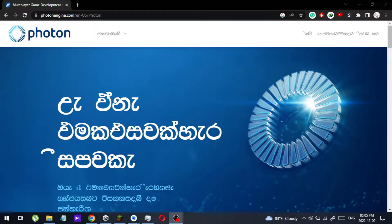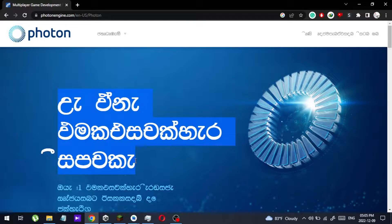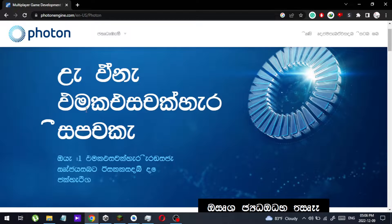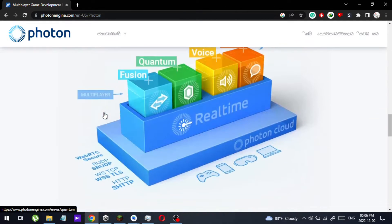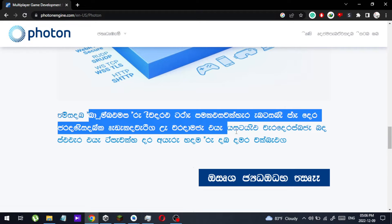I wanted to visit this website called Photon, but as you can see I can't read anything — the font is unrecognizable. These are singular letters, but I can't read them because they are not in the correct order. I'm going to show you how you can fix a site that you can't read like this.